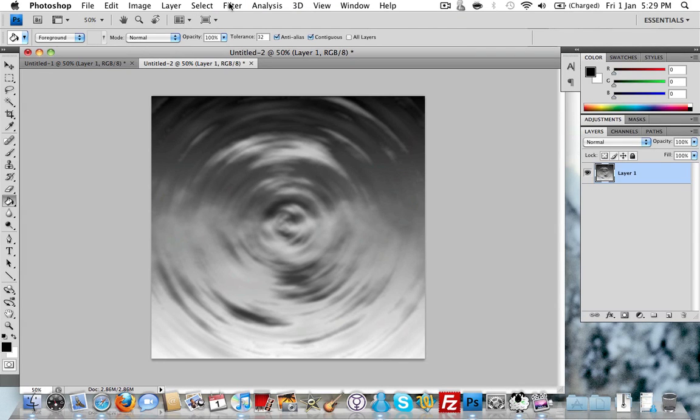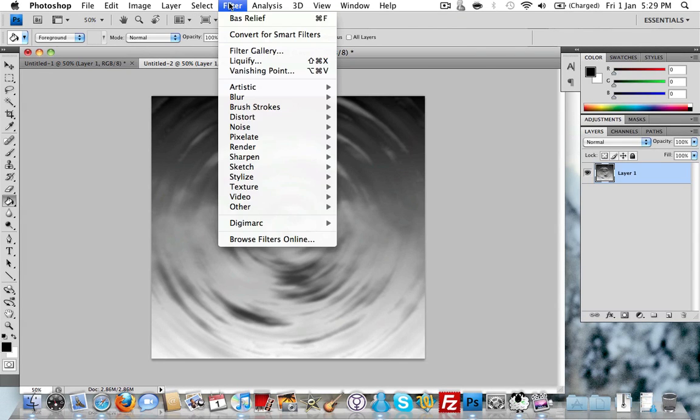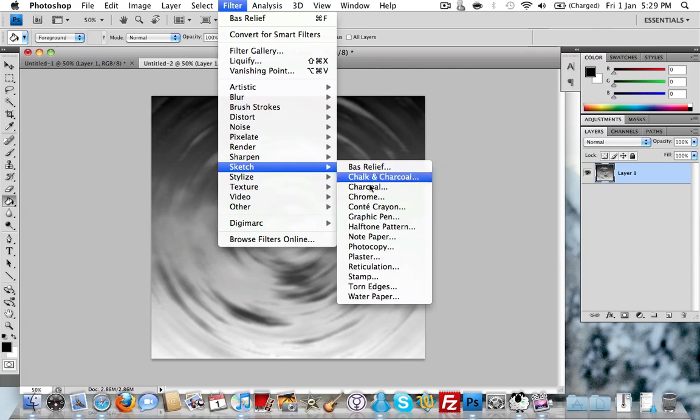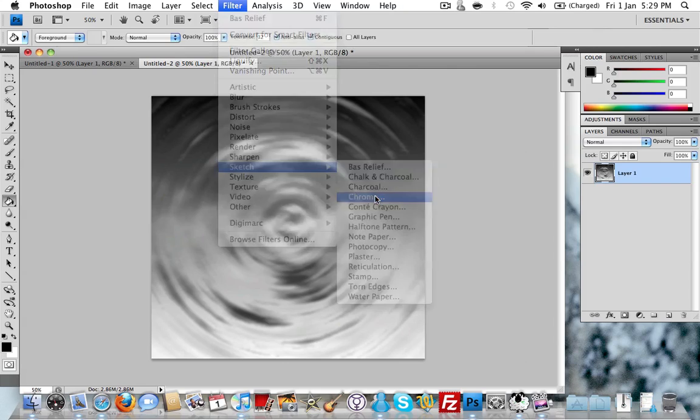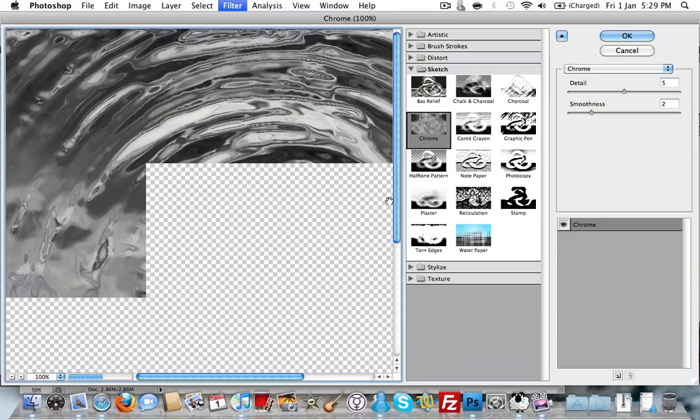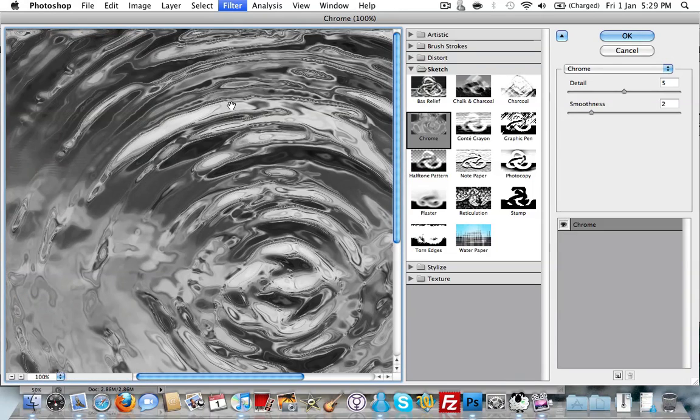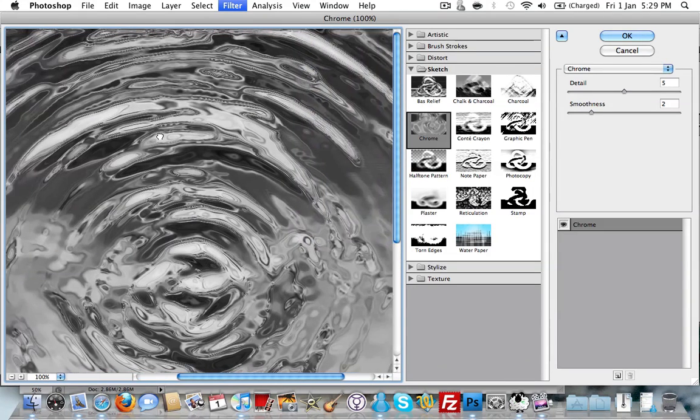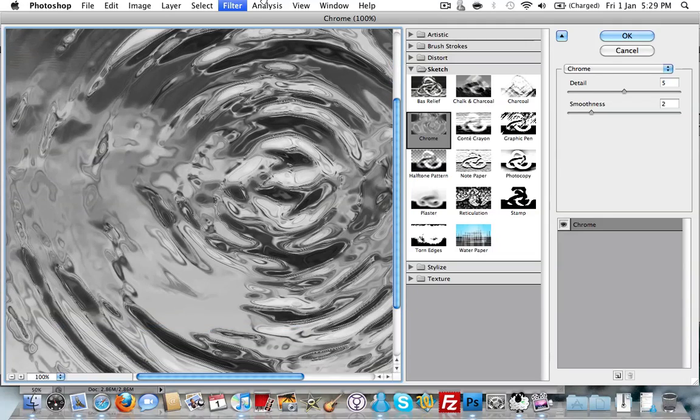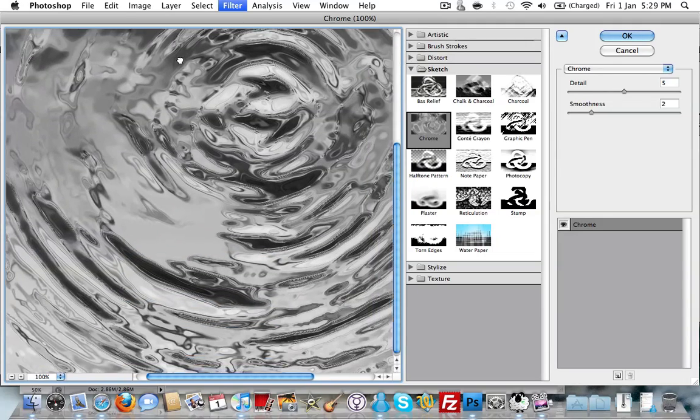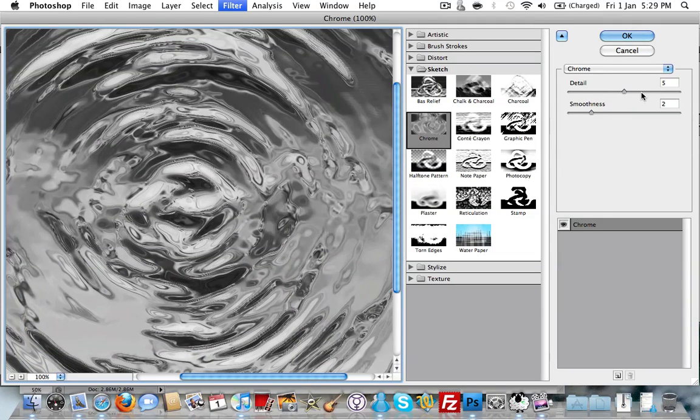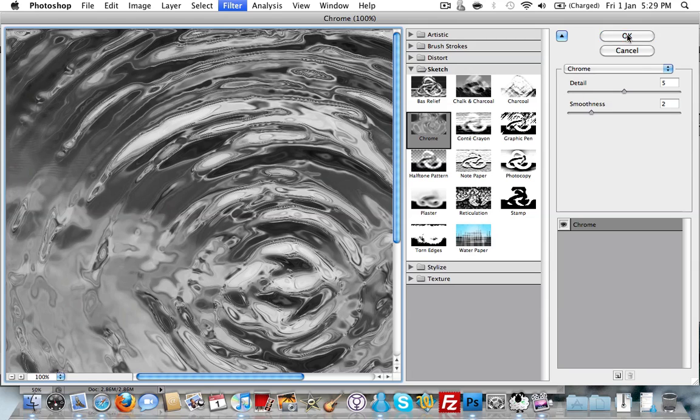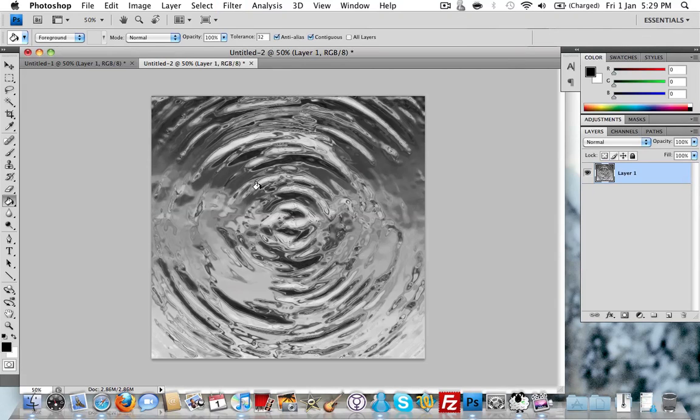Then what we'll do is add another sketch layer. We'll add Chrome, which is where the effect comes from. Now you can see that it has turned into a really nice rippled effect. That is with Detail set to 5 and Smoothness set to 2. Really quick and simple to do that.